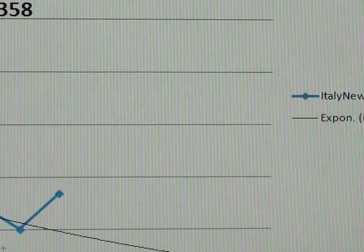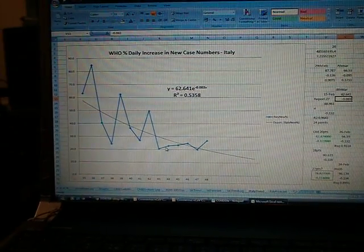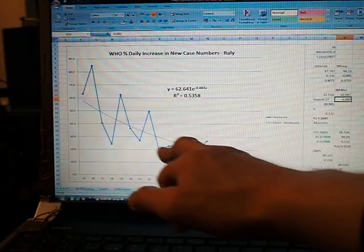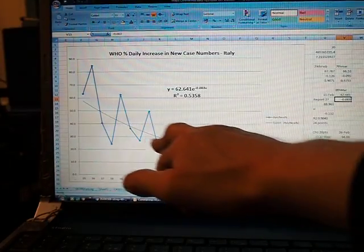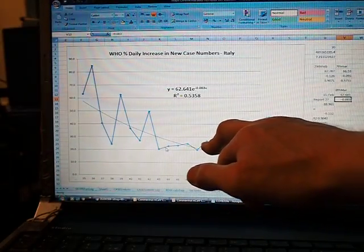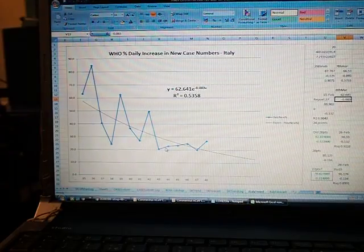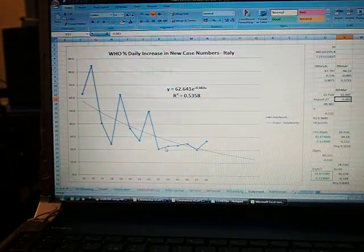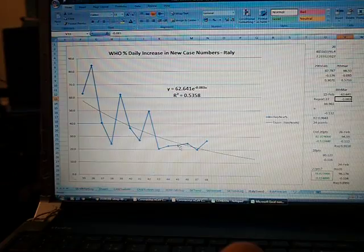And as you can see, the trend for Italy, instead of trending down on my line which was going down here somewhere, is now actually - the percentage, daily percentage - is actually trending up, which means that the forecast is almost null and void.